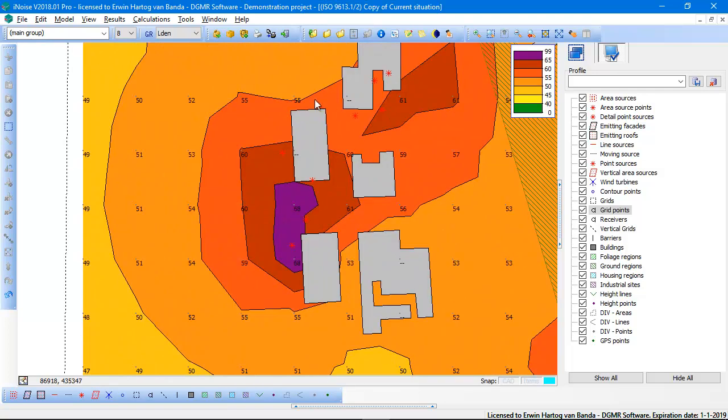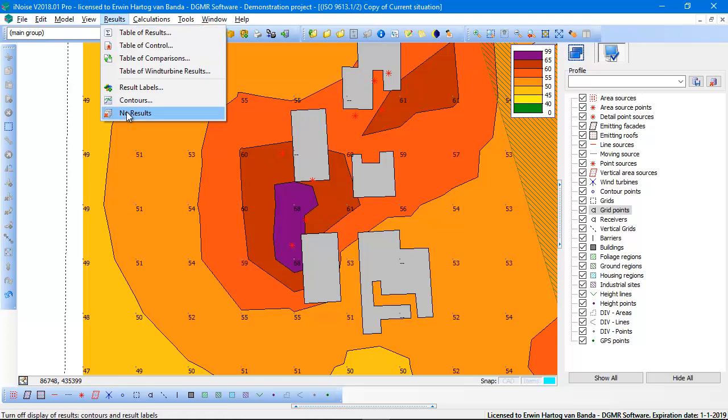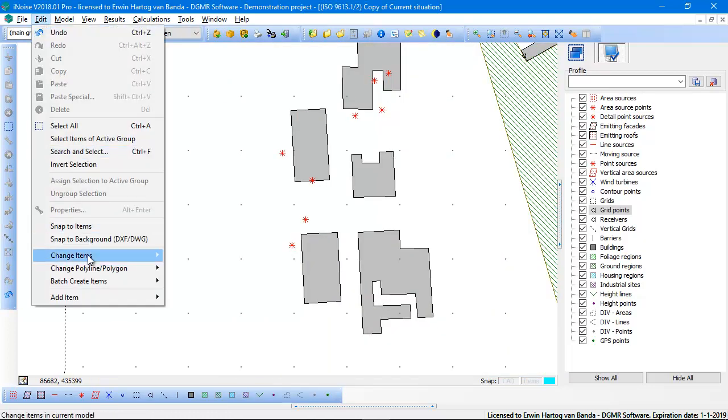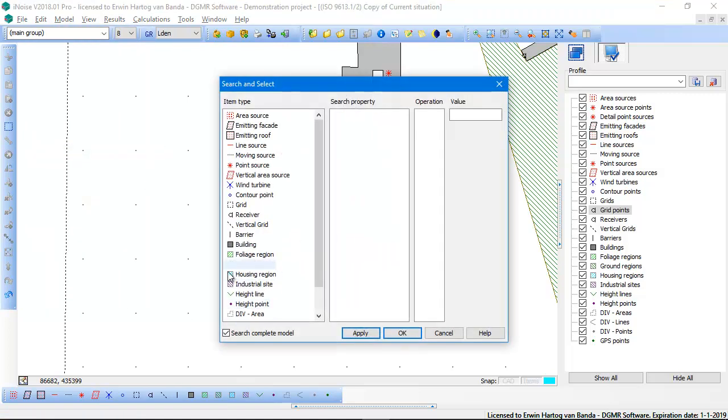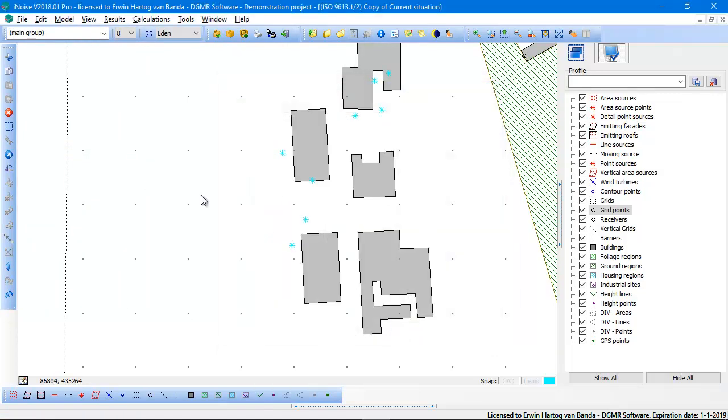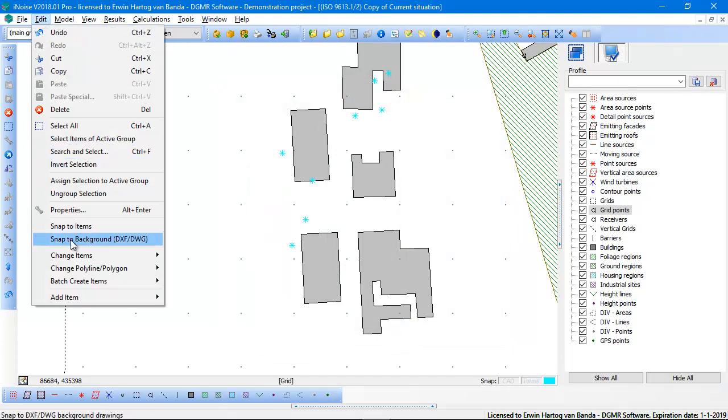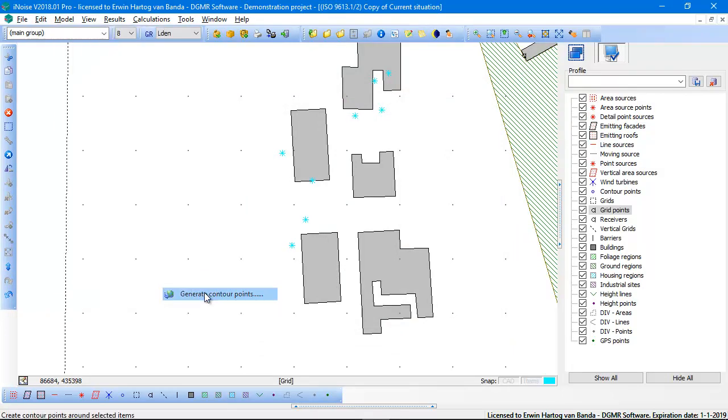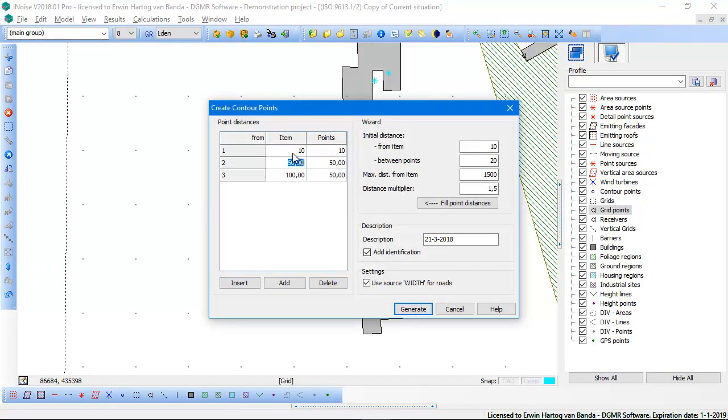But suppose you want to have more accurate contours close by the sources. In that case you can select all the sources. Let's go to the search and select and say I want to select all the point sources. Then you can go to the batch create item, contour points, and create contour points close by your sources.